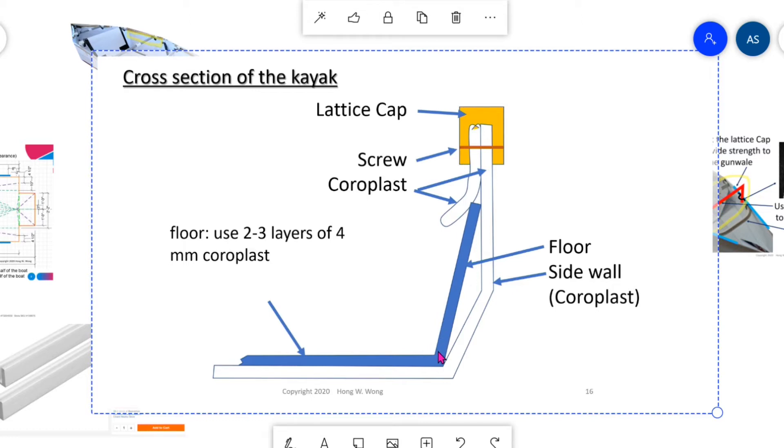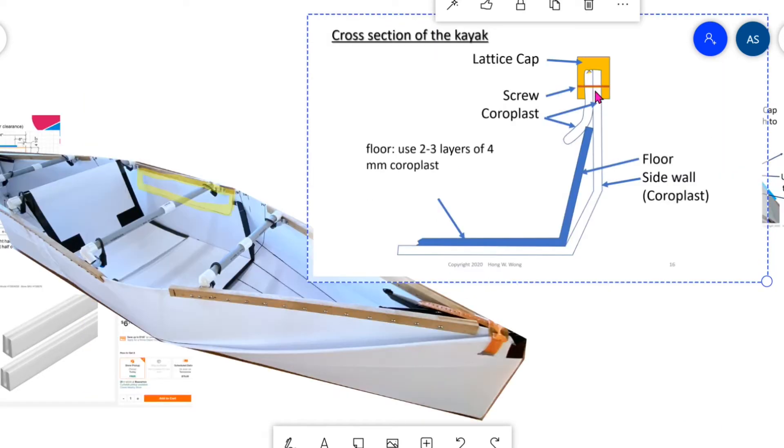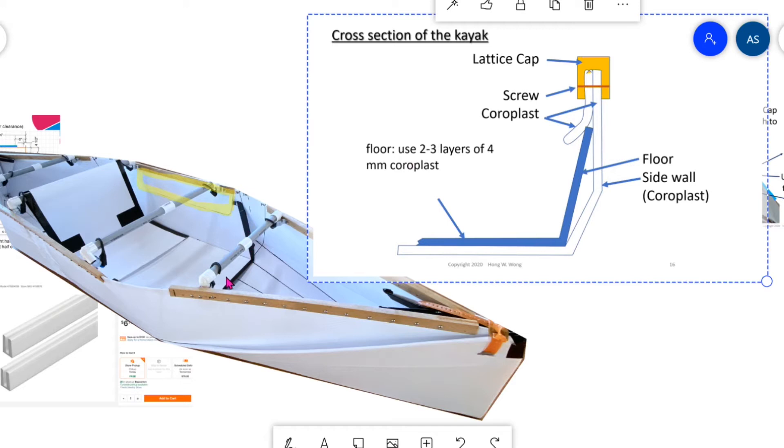Even if the boat is flipped over, it will stay in place. This piece is same as this piece. There's another piece on the side. And this is the floor.